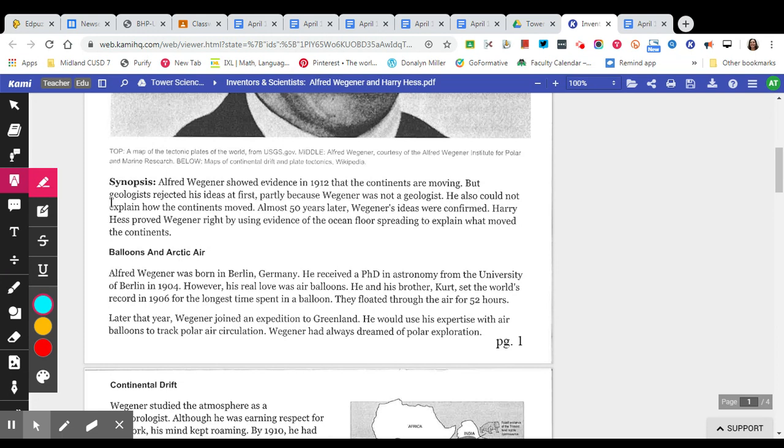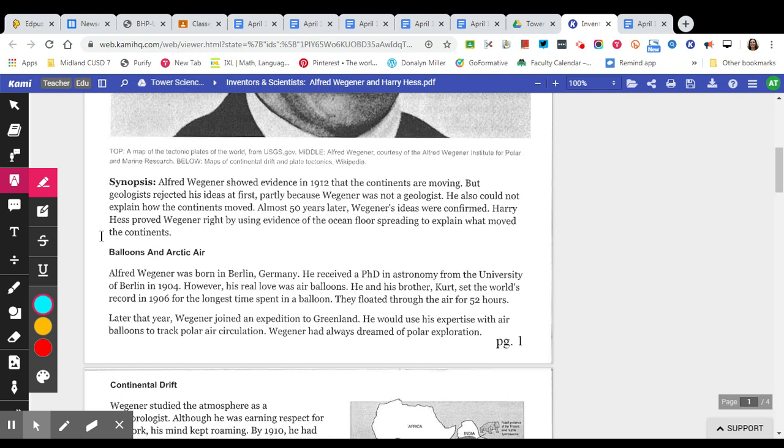We have the synopsis here. Alfred Wegener showed evidence in 1912 that the continents were moving, but geologists rejected his ideas at first, partially because Wegener was not a geologist. He also could not explain how the continents moved. Almost 50 years later, Wegener's ideas were confirmed. Harry Hess proved Wegener right by using evidence of the ocean floor spreading to explain what moved the continents.